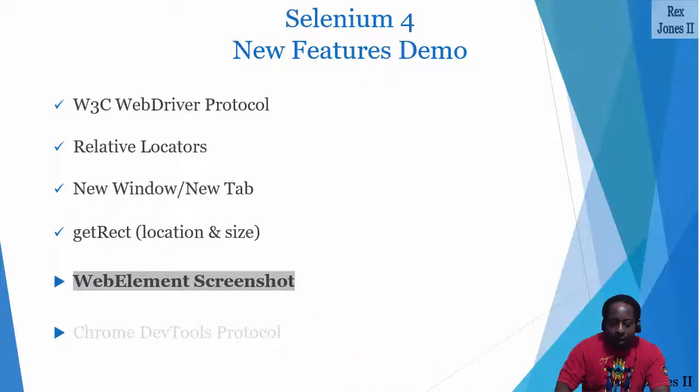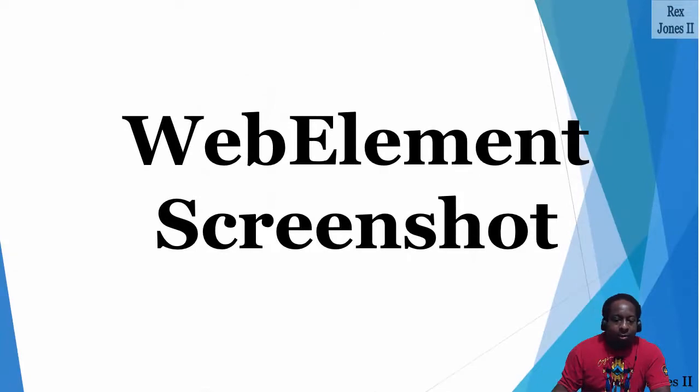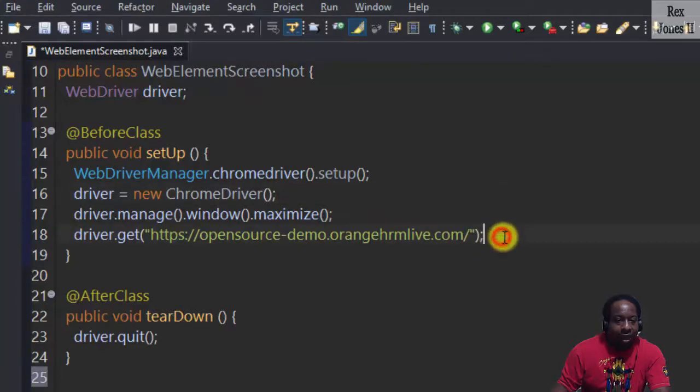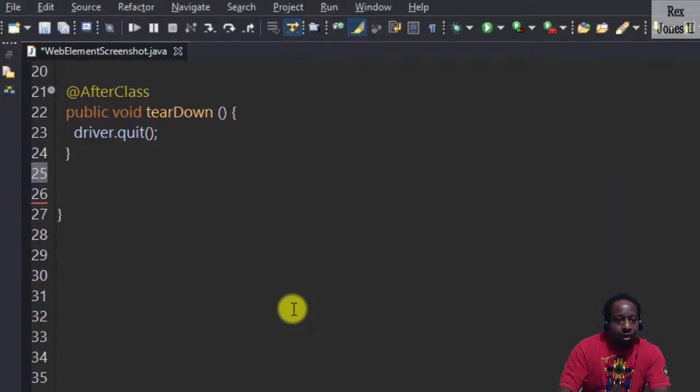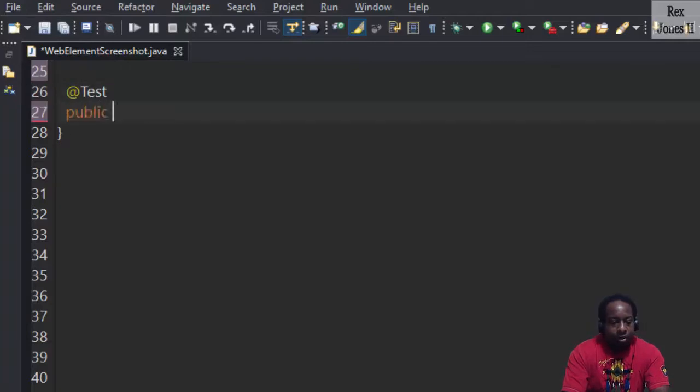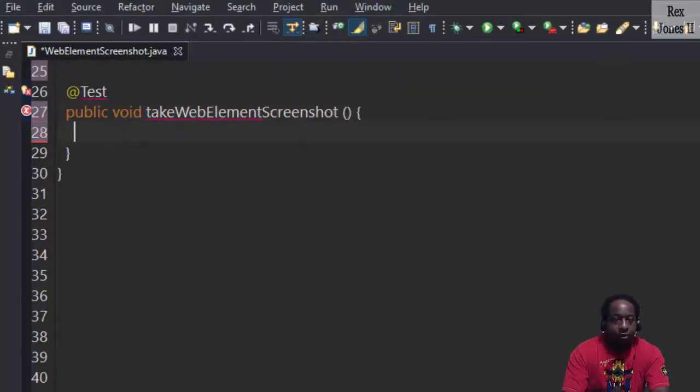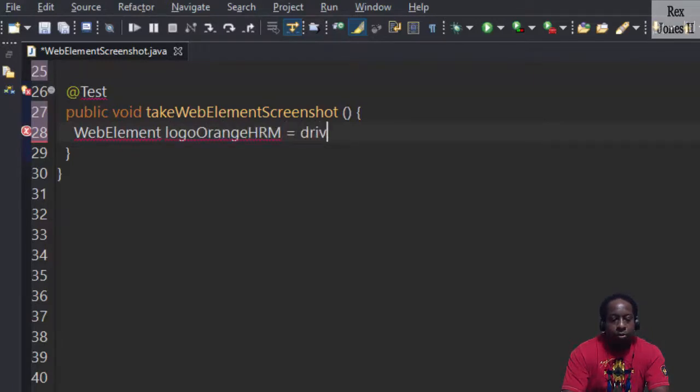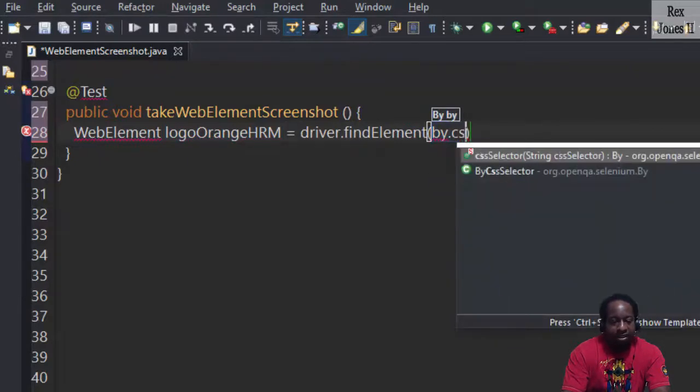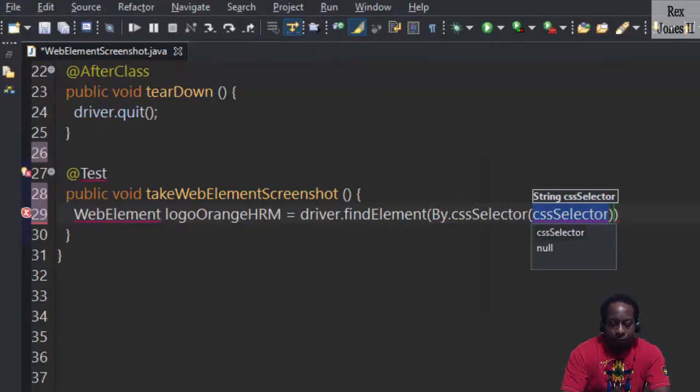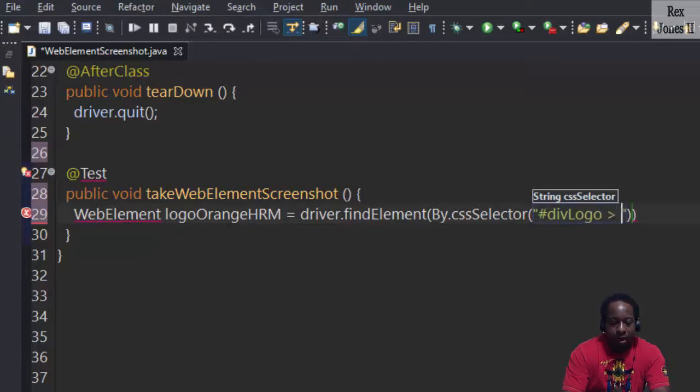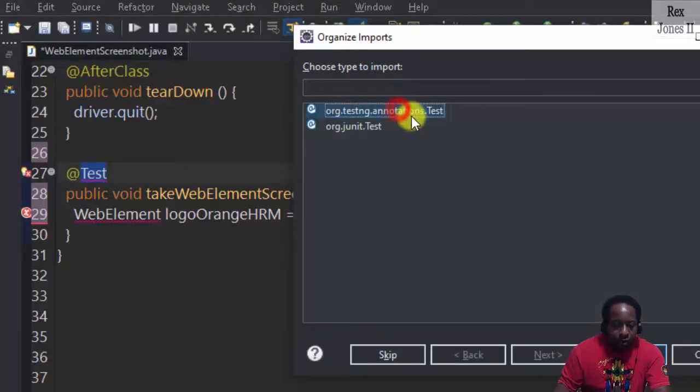Let's start by taking a screenshot of the web element logo. We have our test set up to load Chrome and the AUT. Now let's take a screenshot of the logo by writing @Test public void takeWebElementScreenshot. Let's find the web element by writing WebElement logoOrangeHRM equals driver.findElement By.cssSelector and the value was hashtag div logo space angle bracket IMG. Import the WebElement and the Test annotation from TestNG.